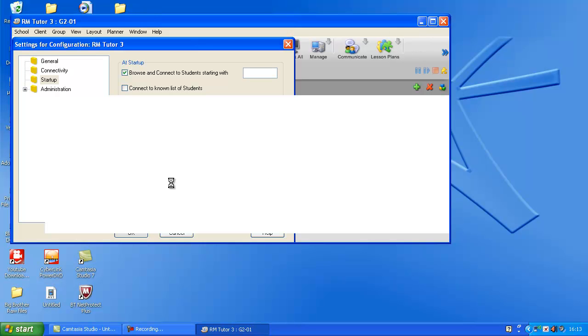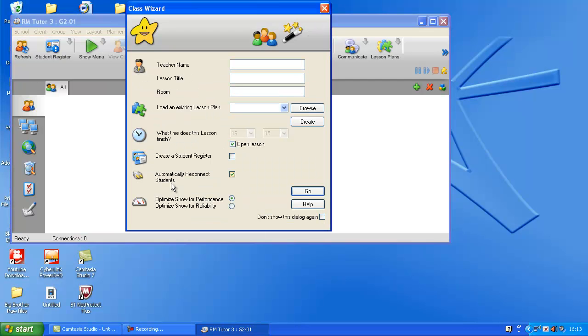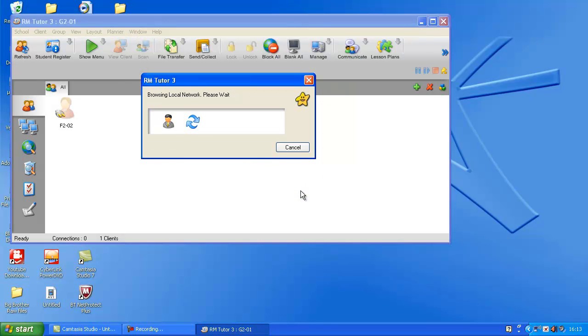My computer's running a bit slow today. Right, put in your teacher name or any name, so I'll just write... Lesson title or RMG2. You don't have to do any of this. Just click go.